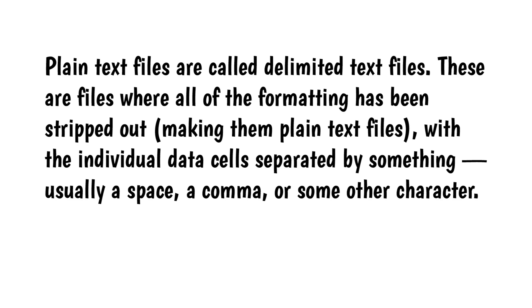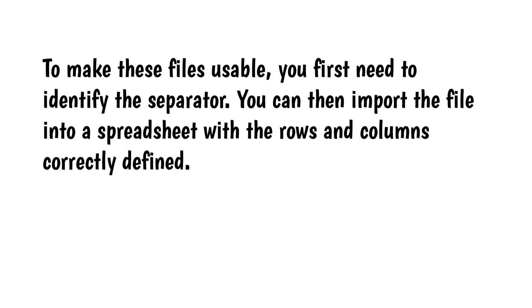The individual data cells are separated by something – usually a space, a comma, or some other character. To make these files usable, you first need to identify the separator. You can then import the file into a spreadsheet with the rows and columns correctly defined.